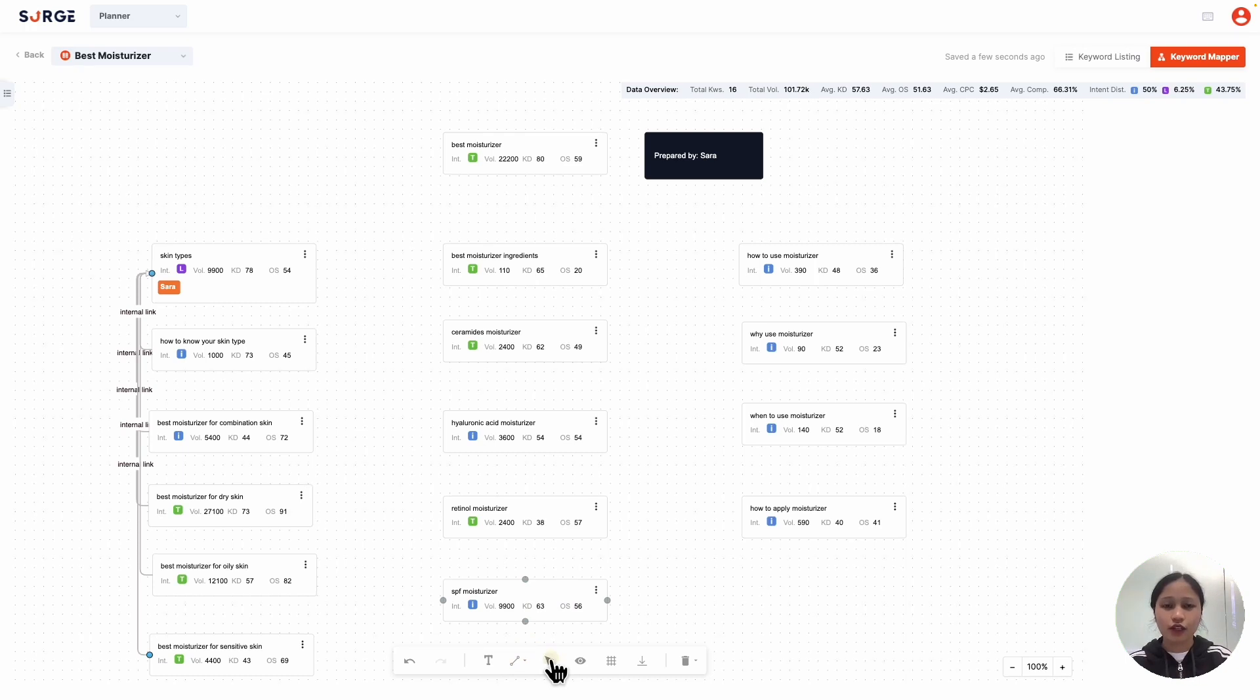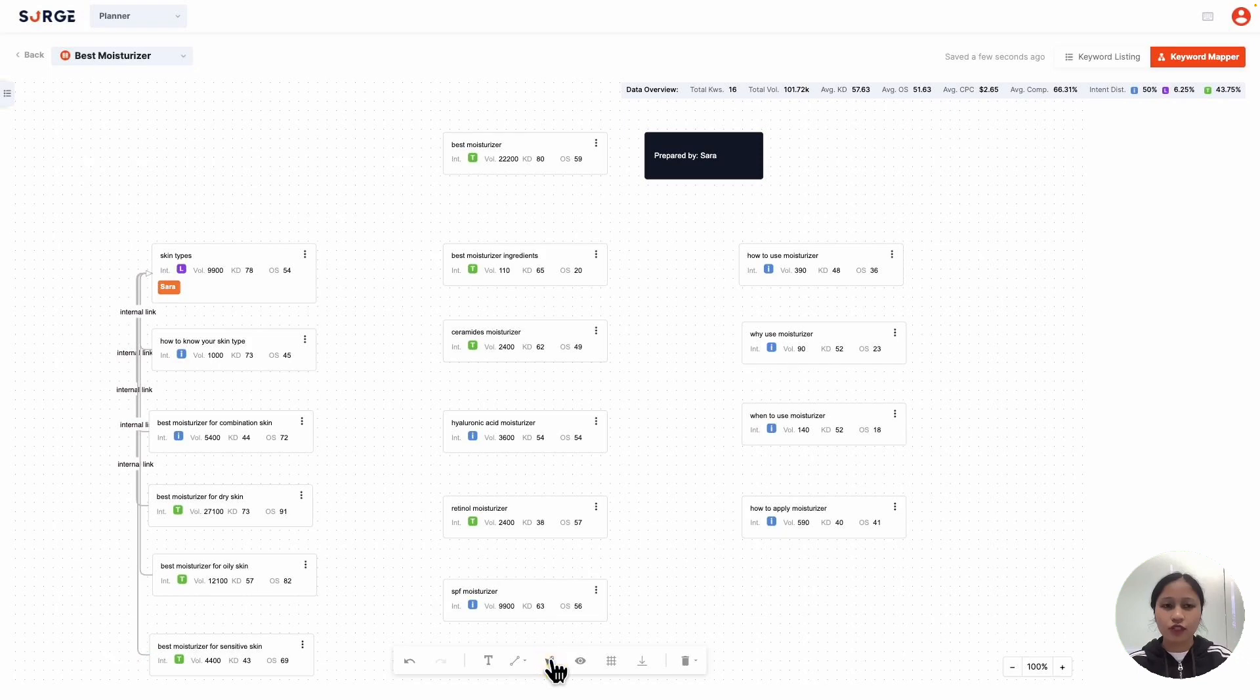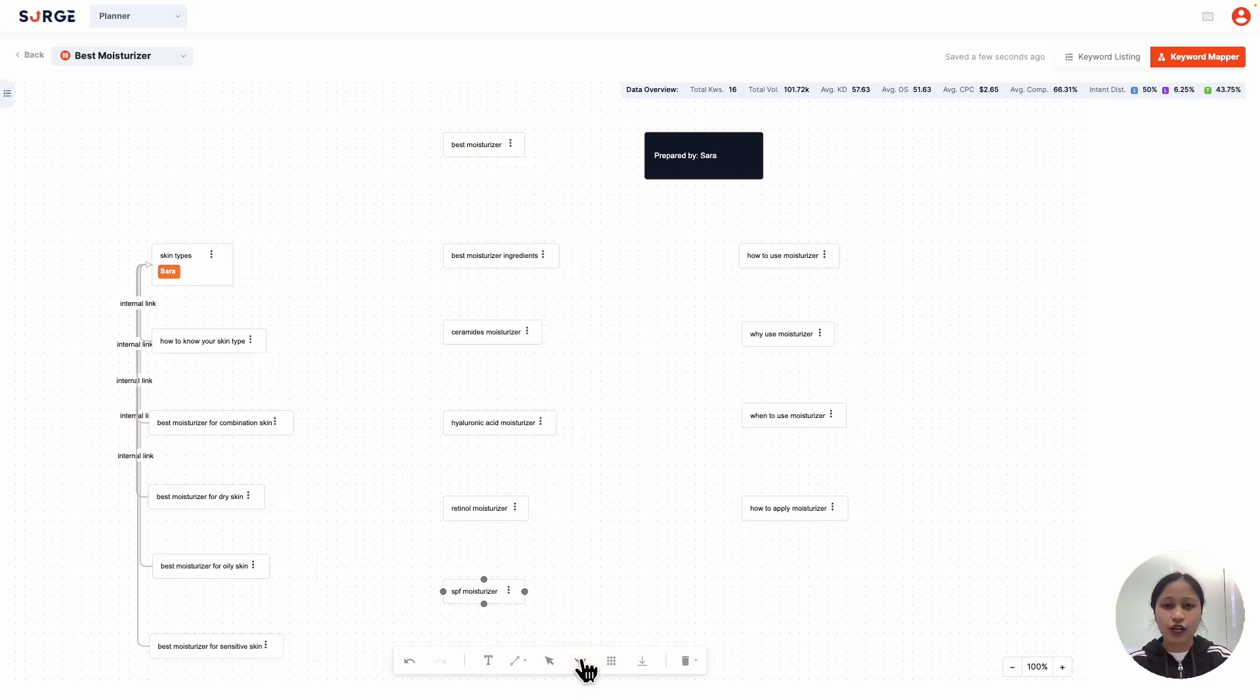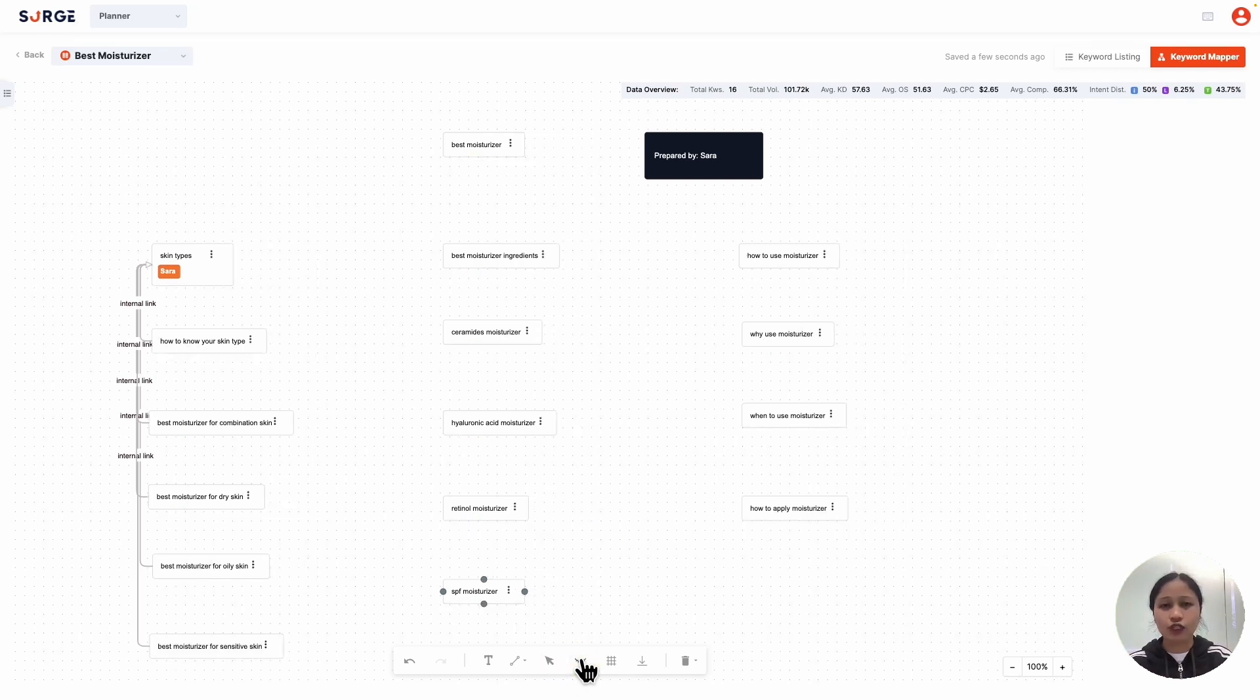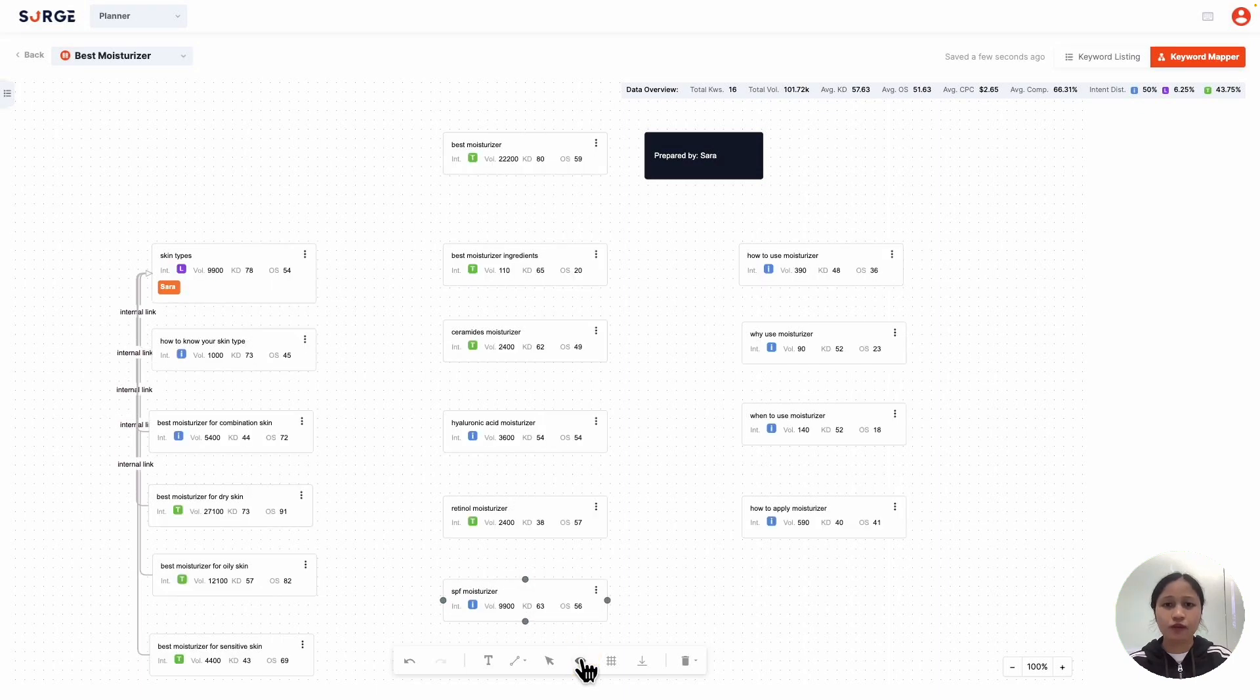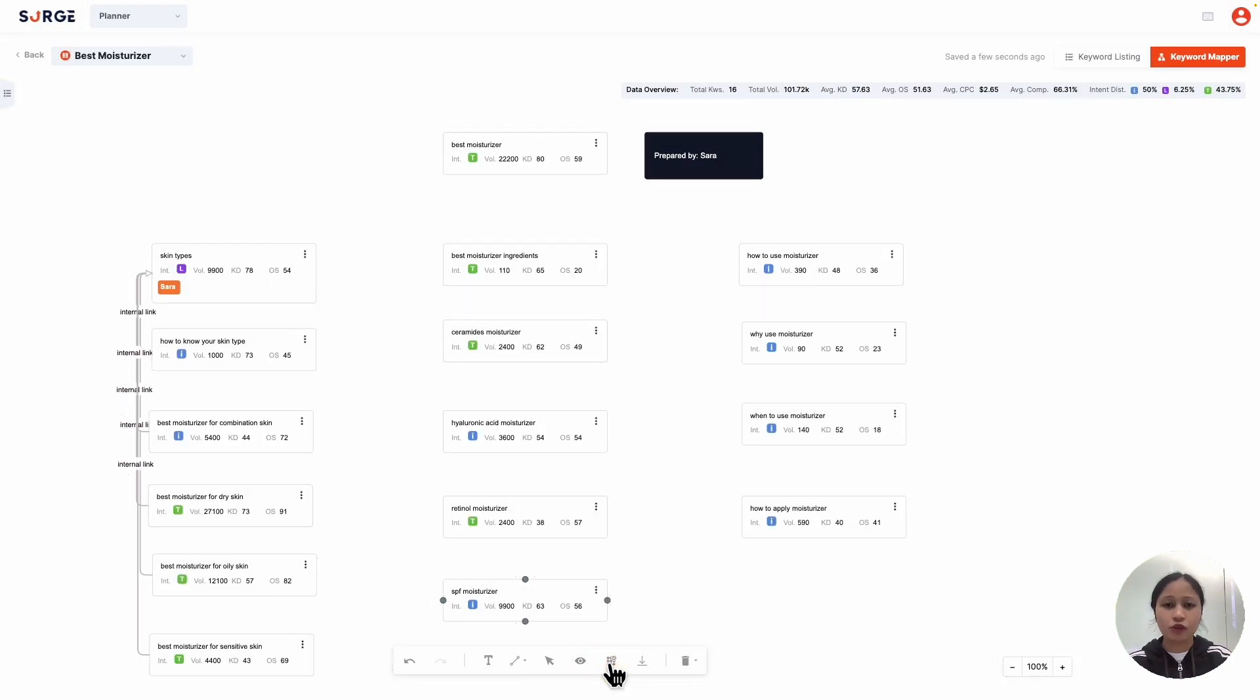This cursor icon works like an edit or view-only toggle of the keyword map. If I toggle it, the keyword map turns into a view-only version where I can no longer edit anything. This shows or hides the keyword metrics. You can use it for when you want a cleaner, simpler view of your map. This toggles the mapping board's grid.